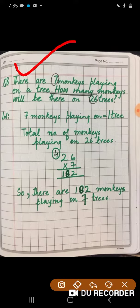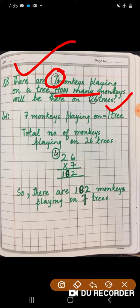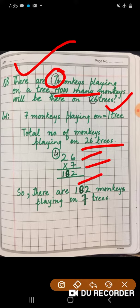Now let's go to the last question, question number 8: 'There are 7 monkeys playing on a tree. How many monkeys will be there on 26 trees?' Circle the number and underline the clue word. Seven monkeys are playing on one tree, so the total number of monkeys playing on 26 trees is 26 into 7, and our product is 182 monkeys total.